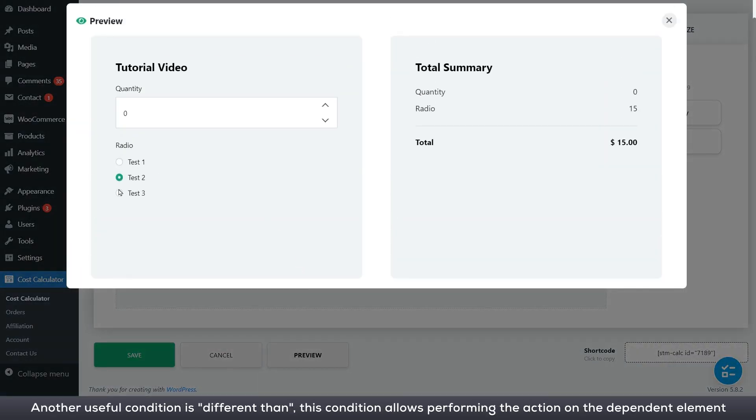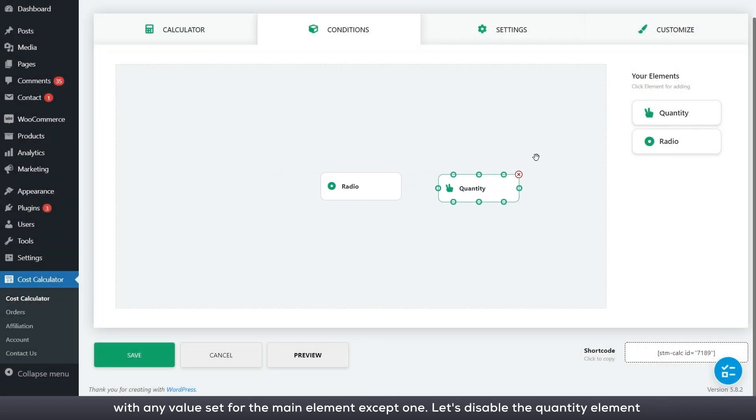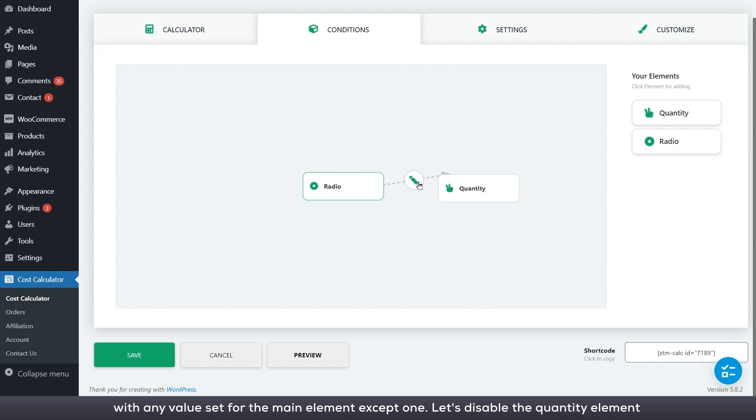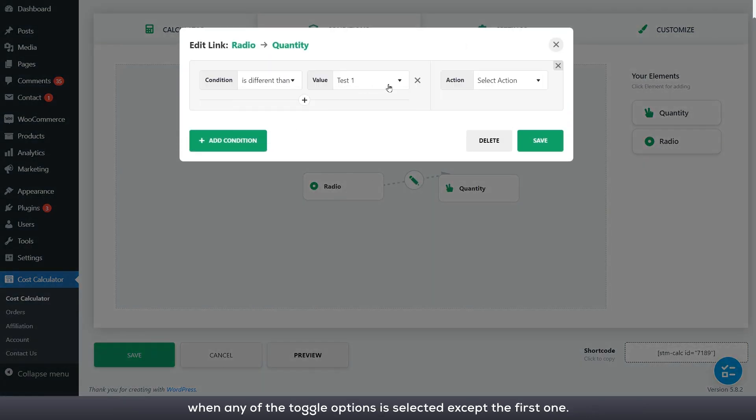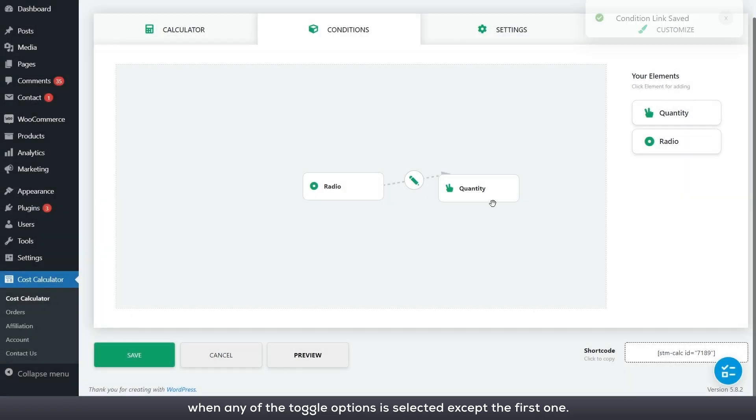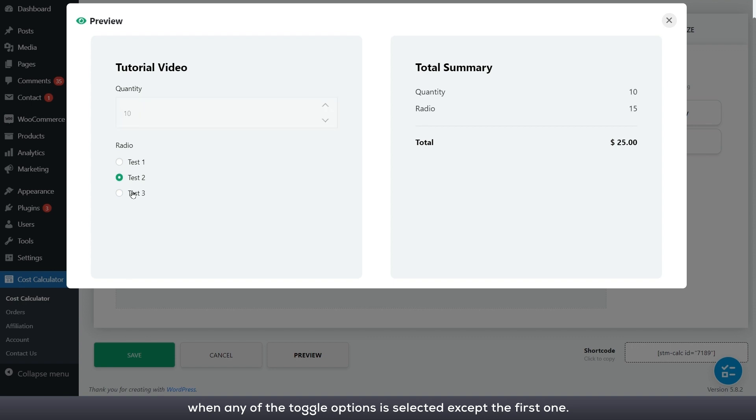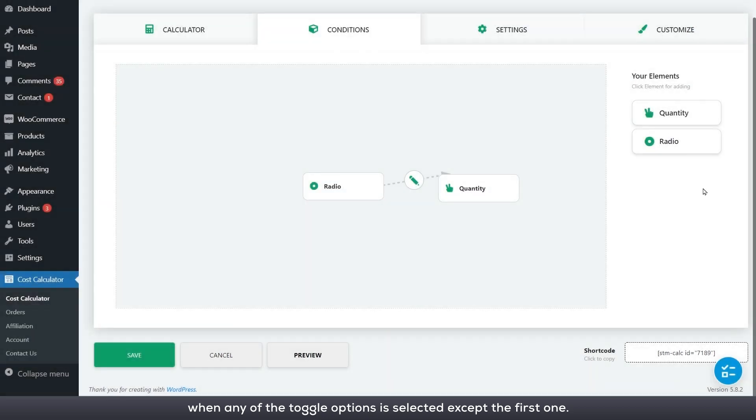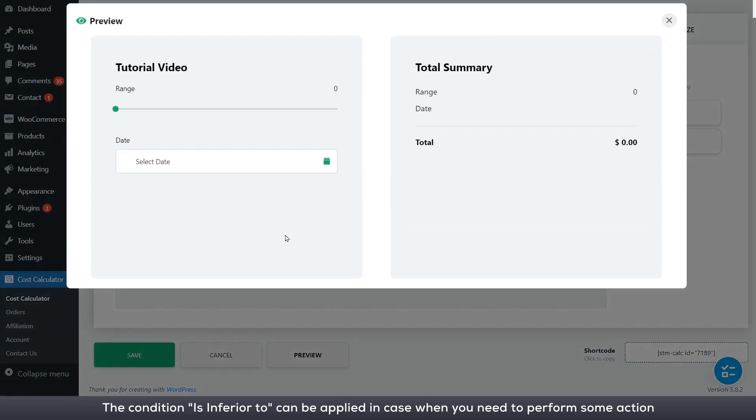Another useful condition is different than. This condition allows performing the action on the dependent element with any value set for the main element except one. Let's disable the quantity element when any of the toggle options is selected except the first one.